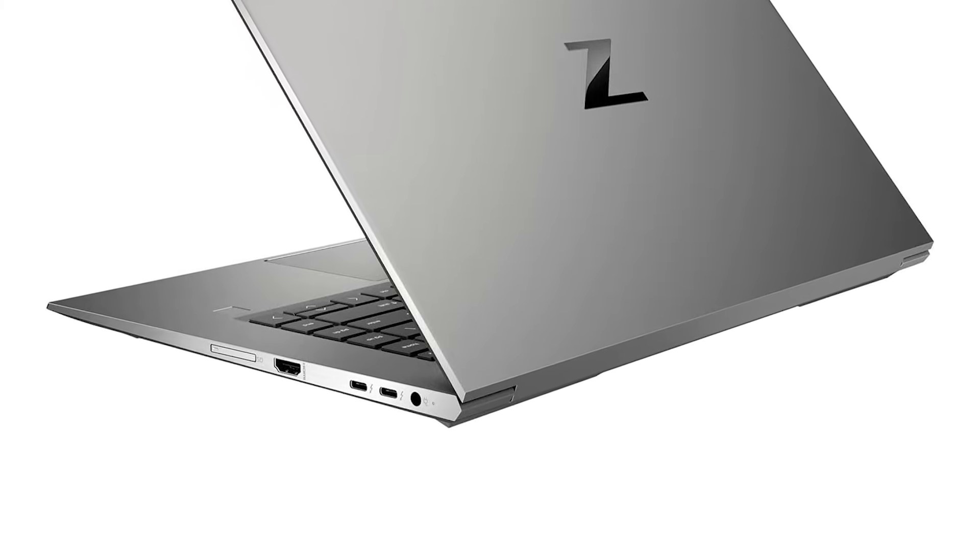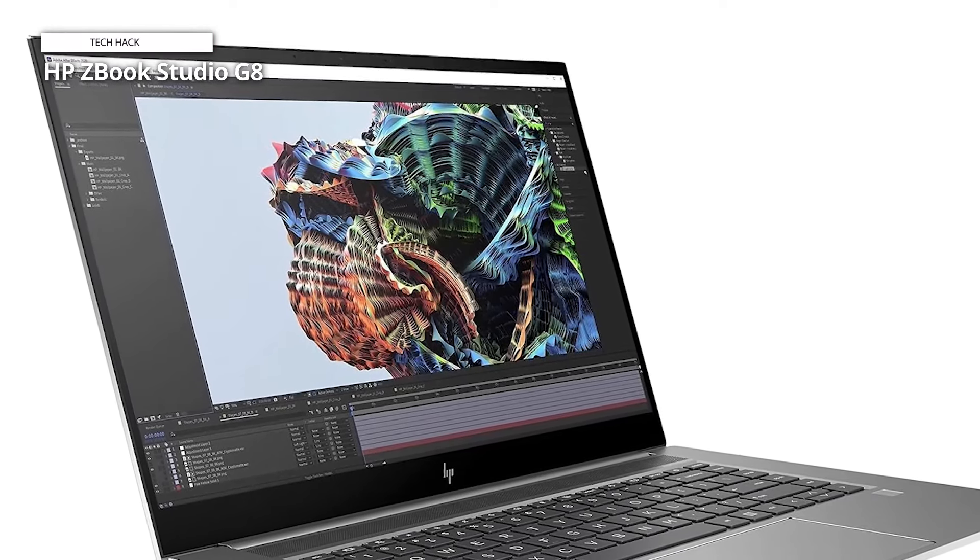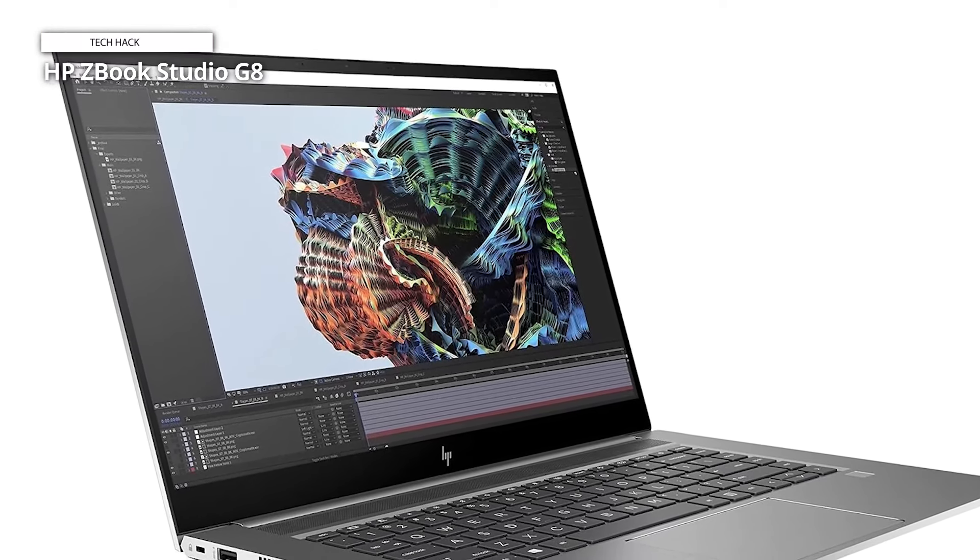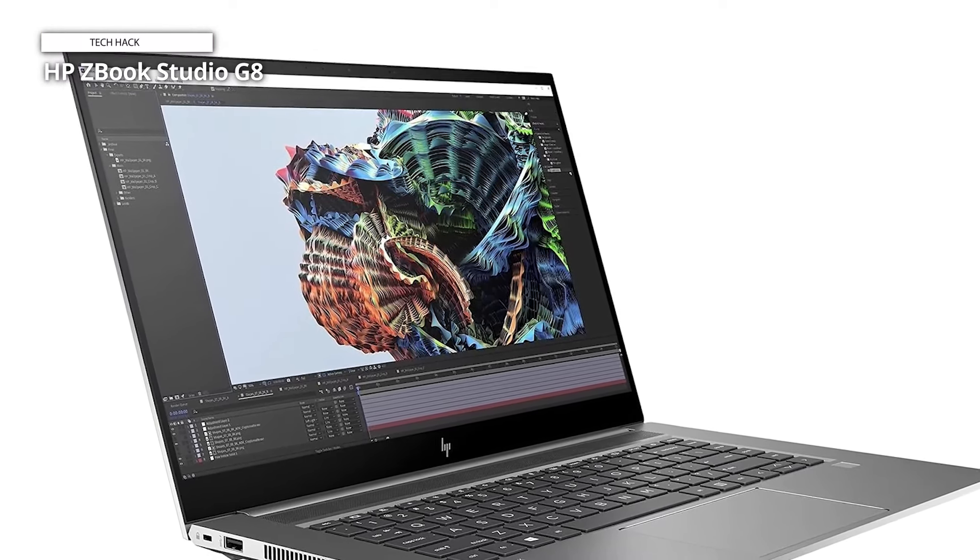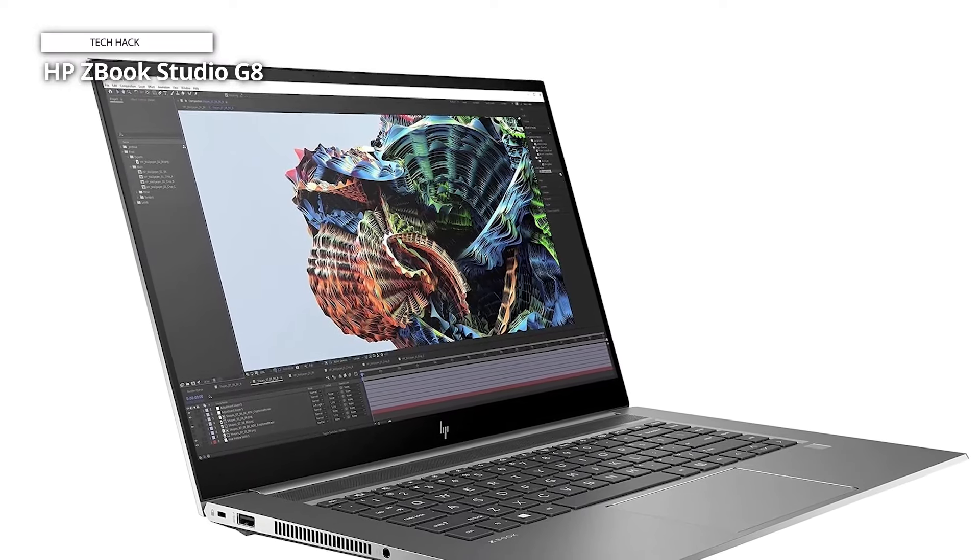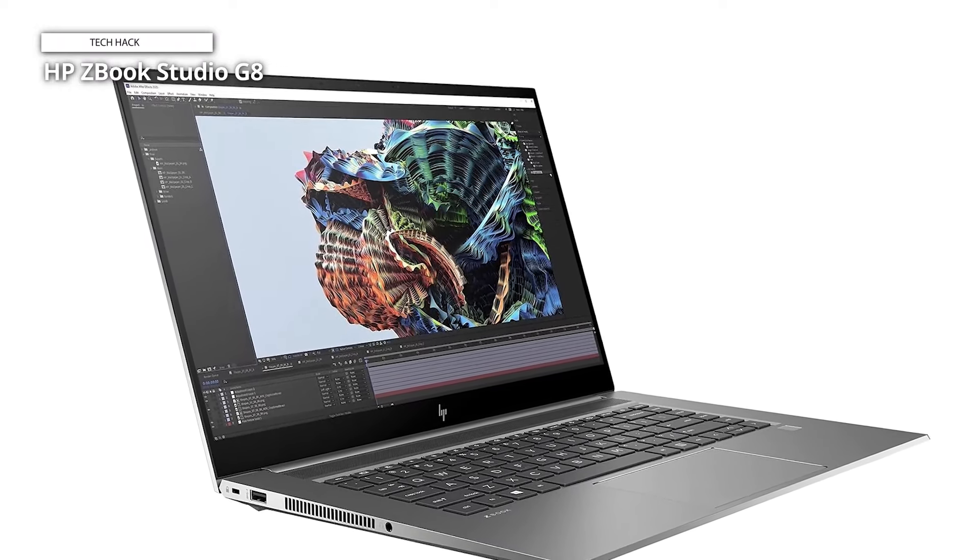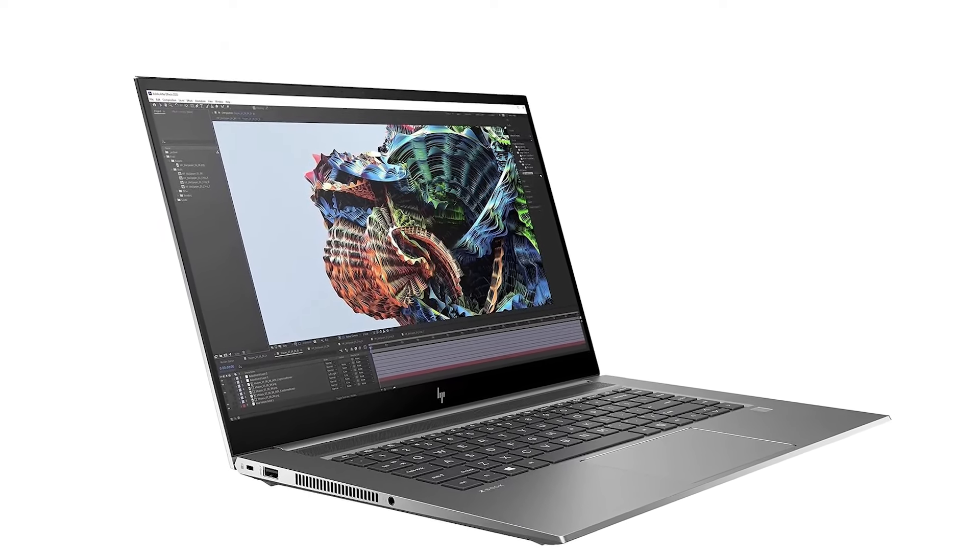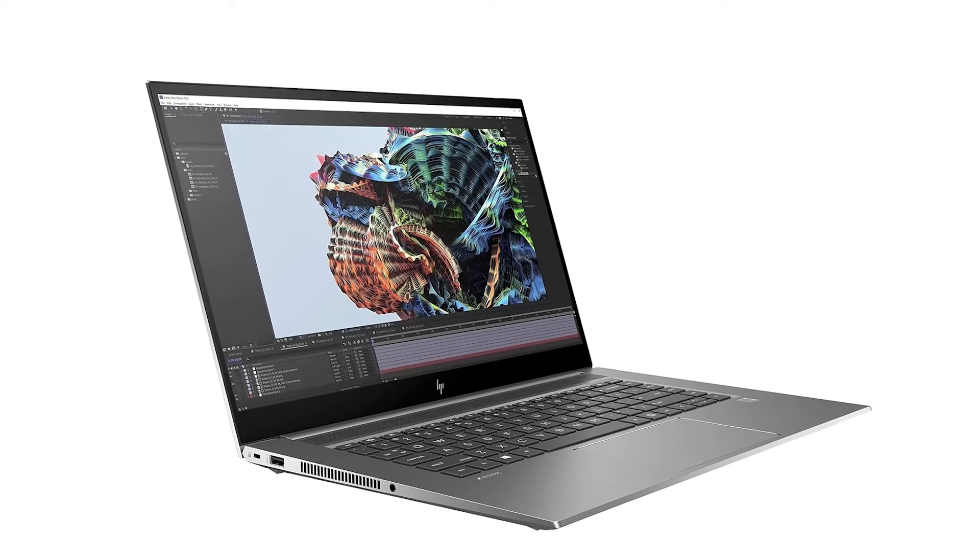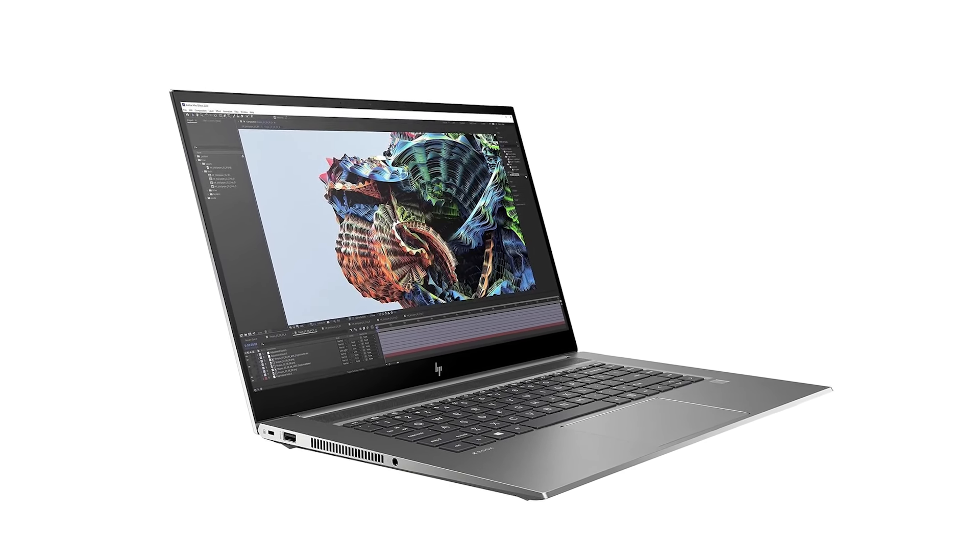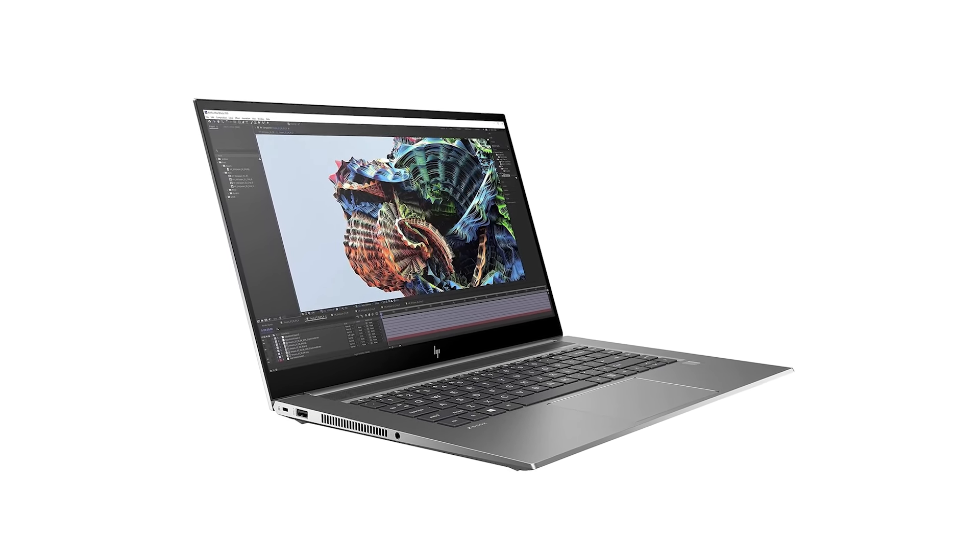At $4,127, the ZBook Studio G8 is an investment, not just a purchase. If you demand peak performance, stunning visuals, and rugged durability, the ZBook Studio G8 is a dream come true. But its hefty price tag might make you think twice.